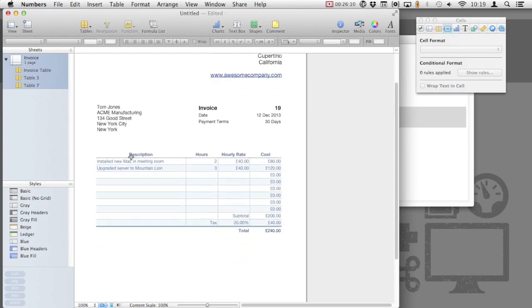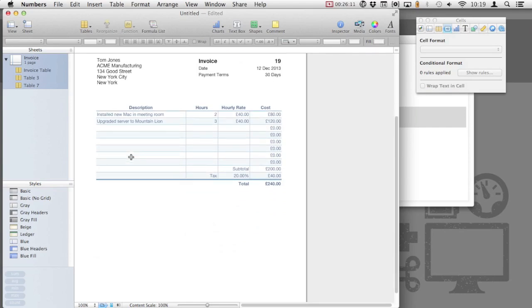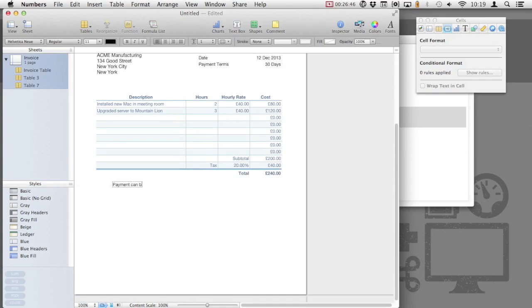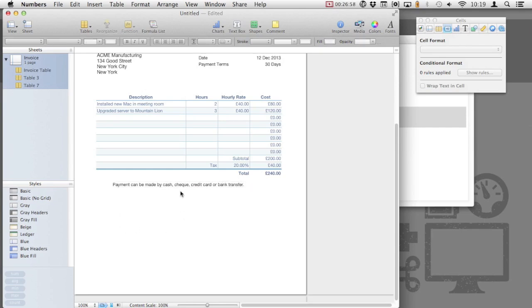As you can see, our invoice is almost complete. We need to include some information about how our clients can pay us. To do this, we'll just add a text box at the bottom, providing some information regarding payment availability. I'm going to include some generic bank information.